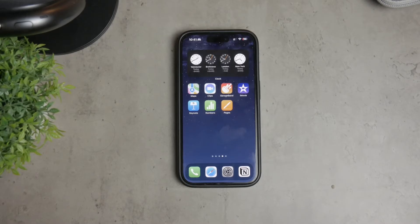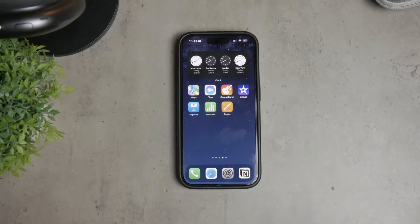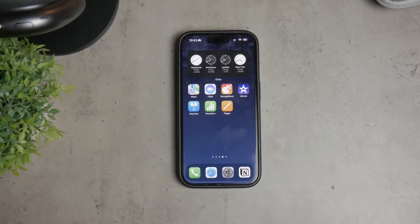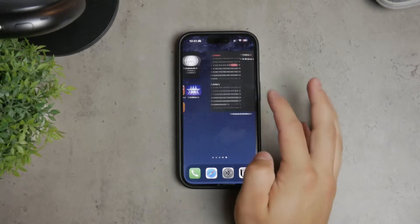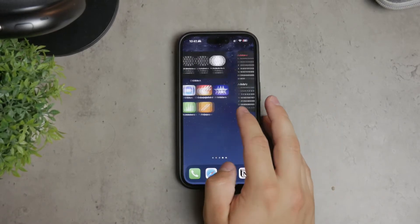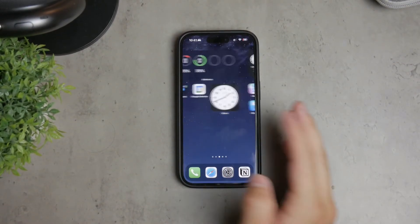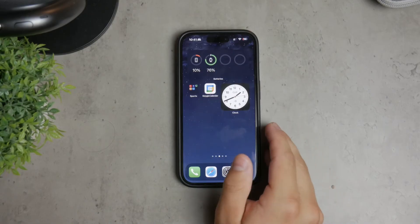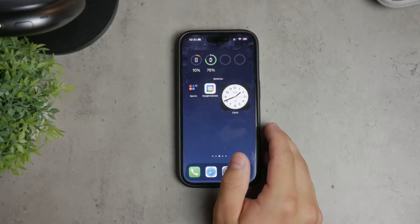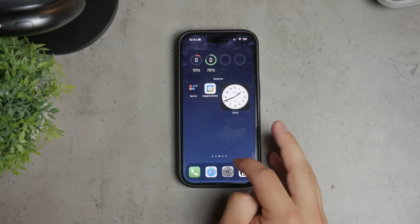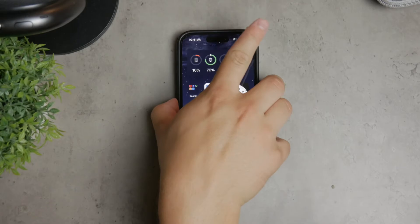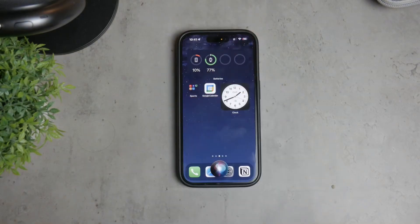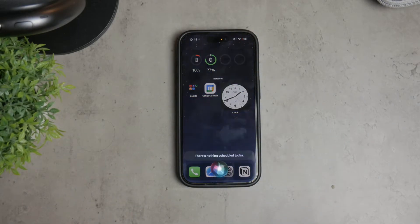Siri, as a smart assistant, learns your behaviors and preferences to make your experience more personalized by suggesting apps, contacts, and more. However, if you feel that Siri knows a bit too much about you or you simply don't find these suggestions useful, you can clear them. Let's dive into how you can do this.